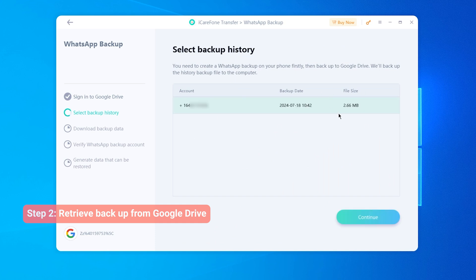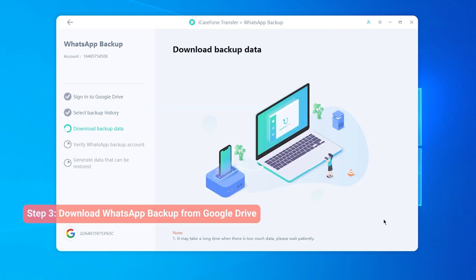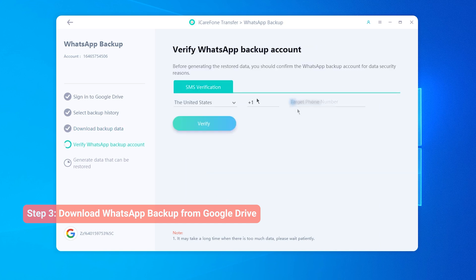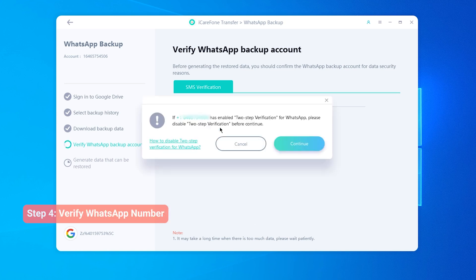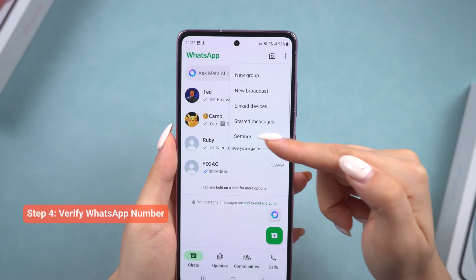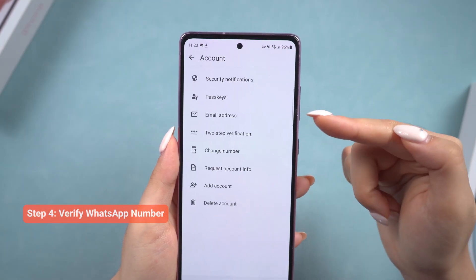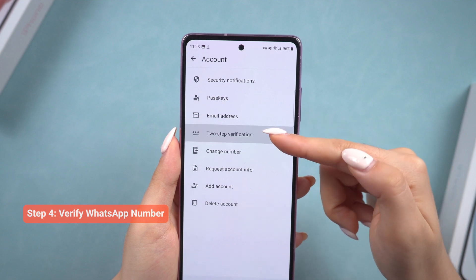You can now select the most recent backup and click Continue to download the backup to your computer. After downloading, you need to verify the WhatsApp number of your backup. It will tell you to disable the two-step verification, which we disabled before, so move on.